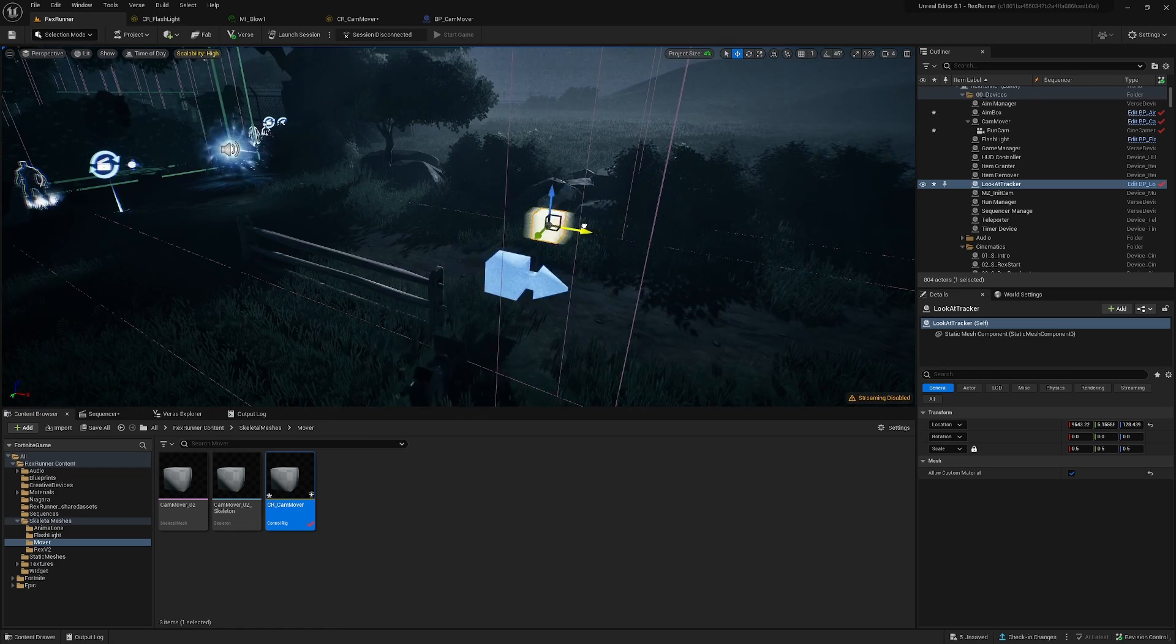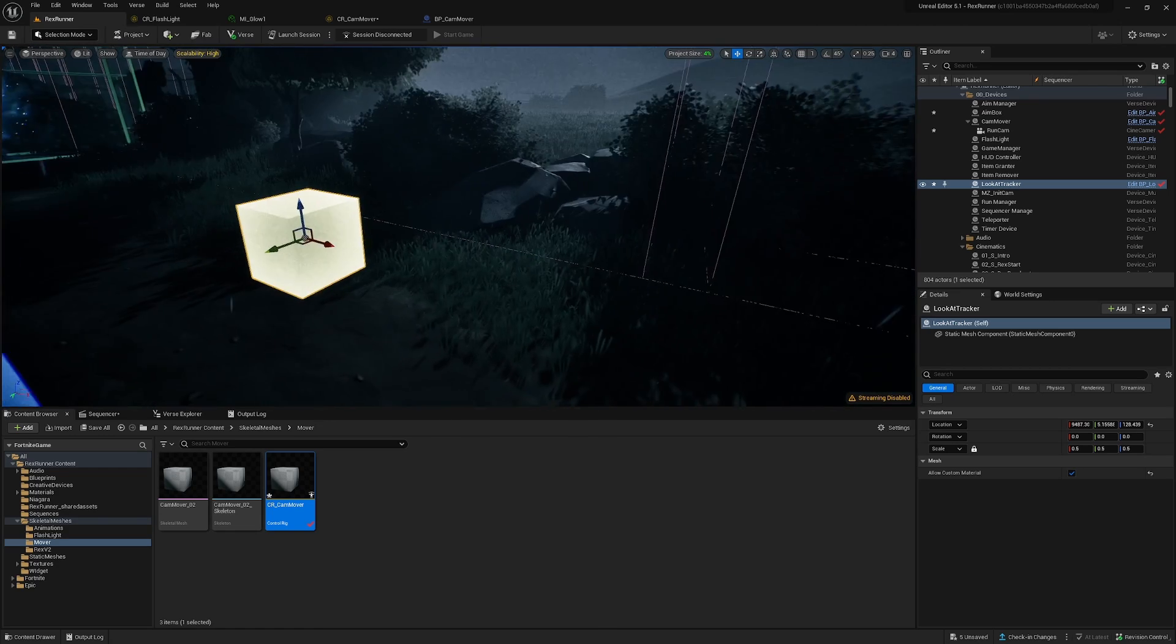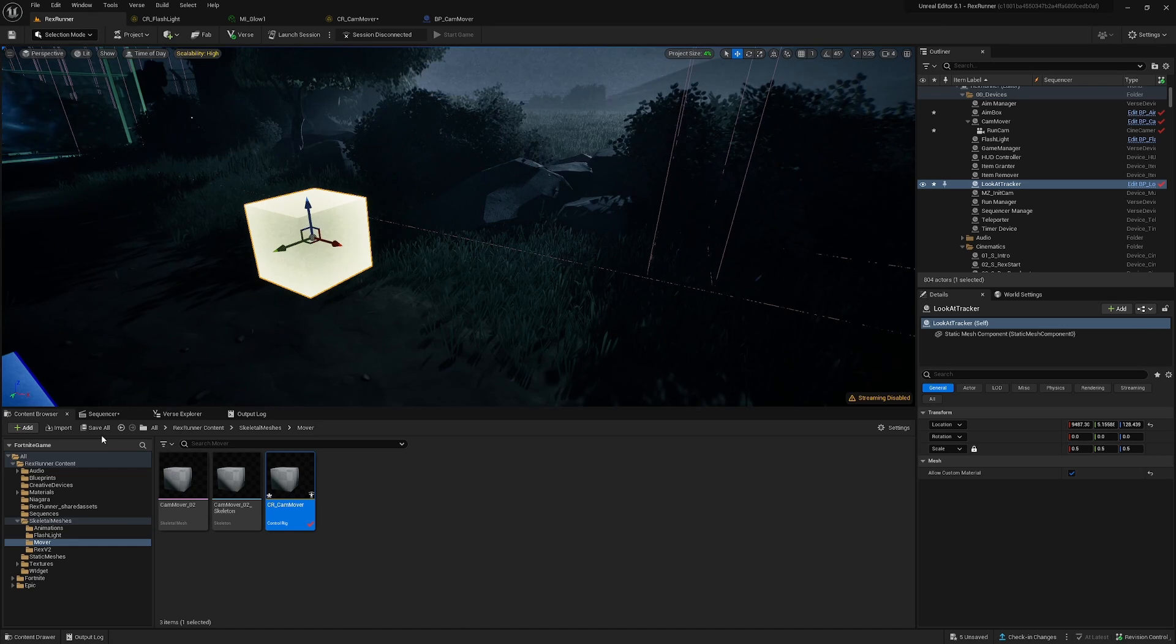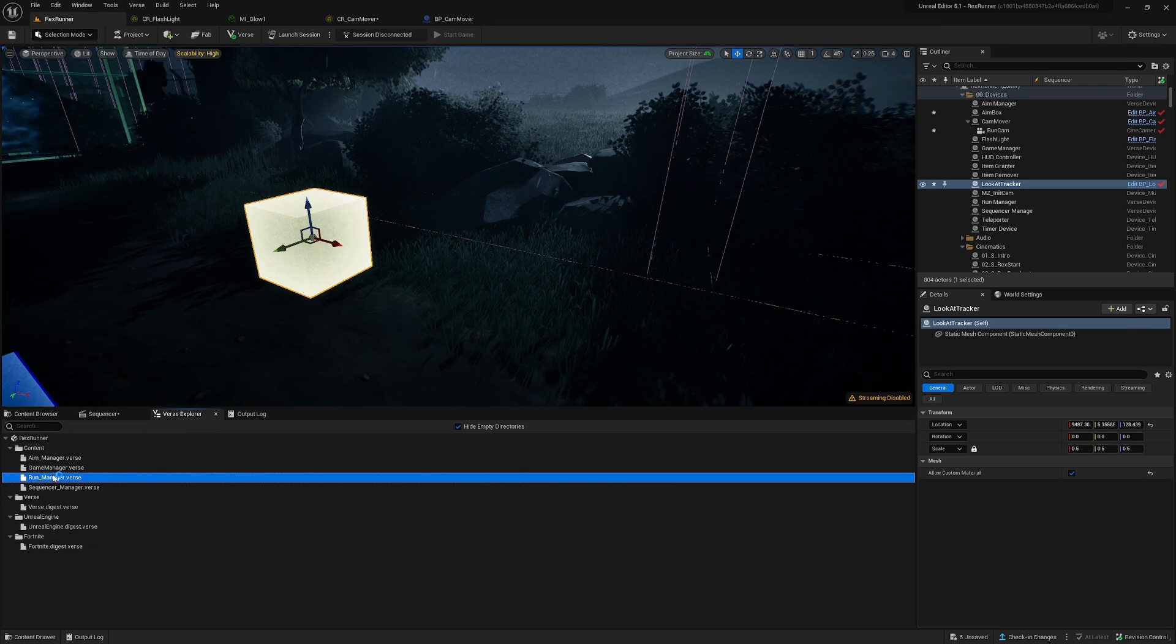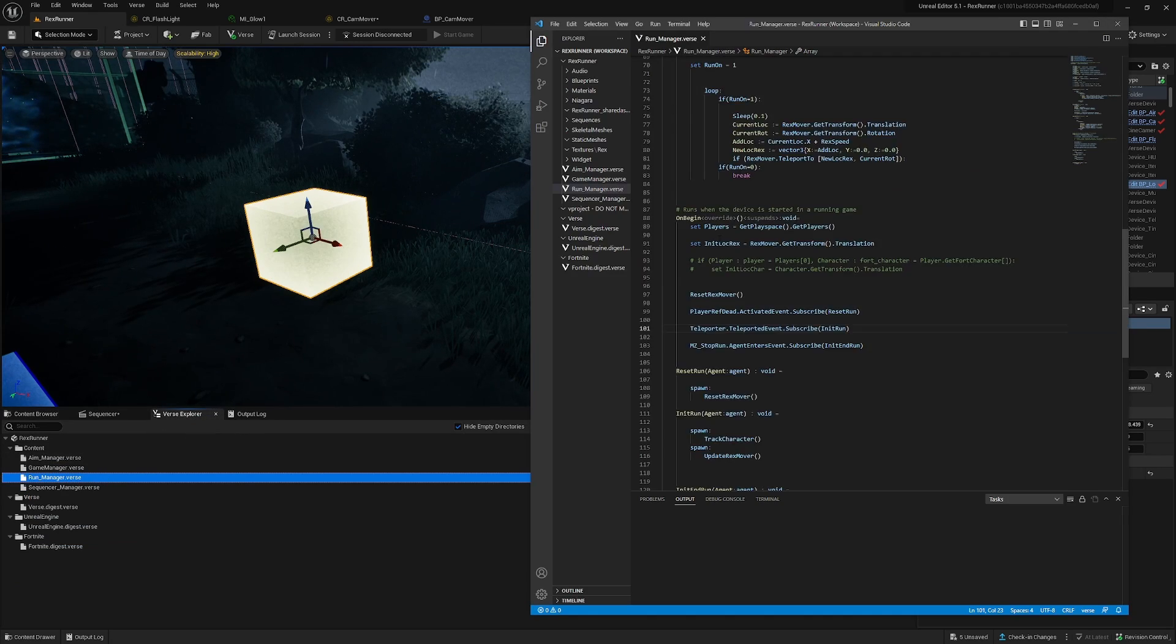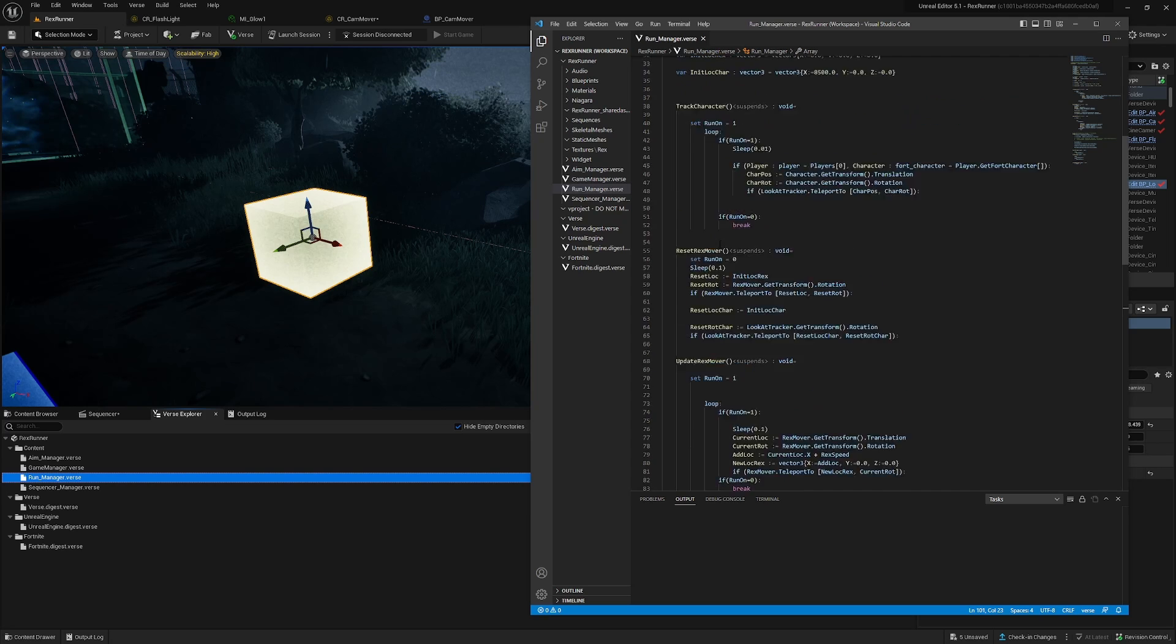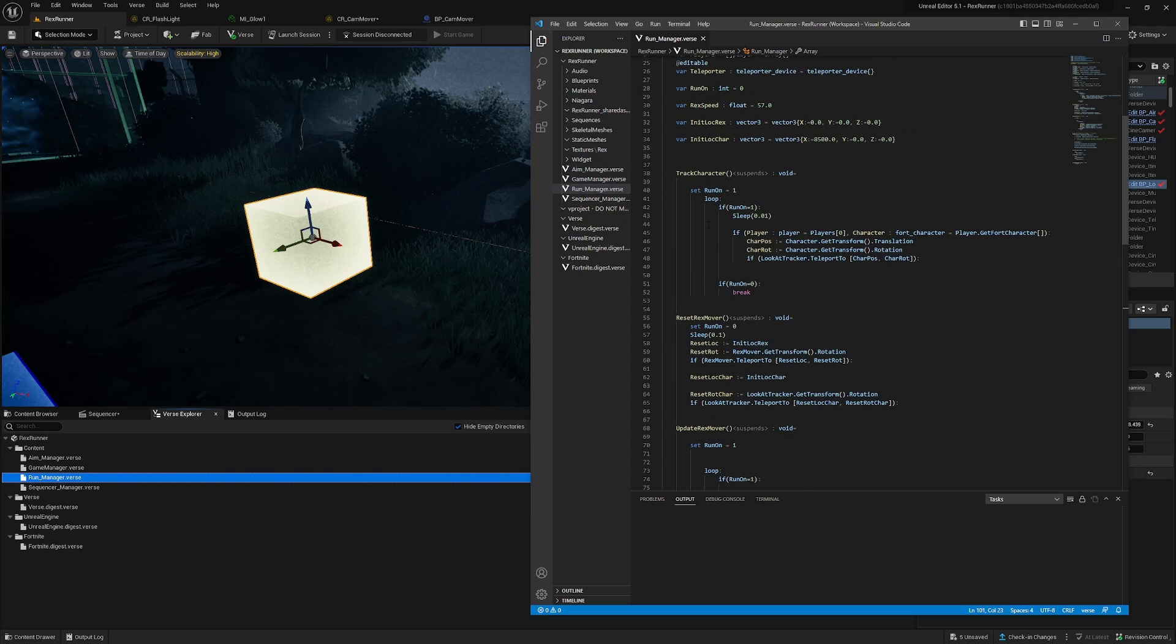So in order to get the cube, the basic cube updating, we are using Verse. And I will open the Verse here to run manager and it's this part over here, track character. So basically I'm tracking the character, the translation here.